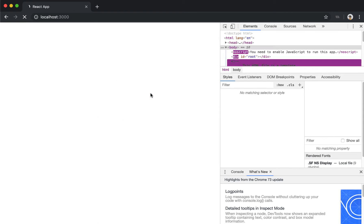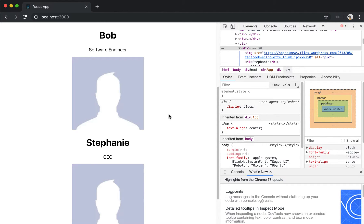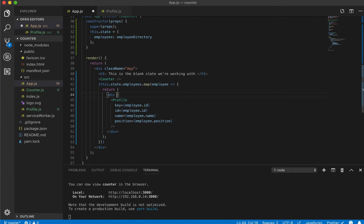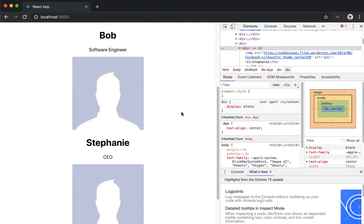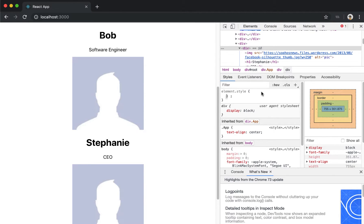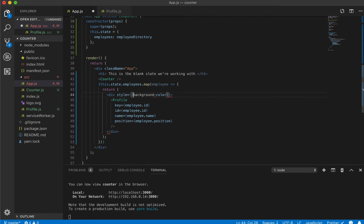To embed styles, we type style equals and then create double curly brackets. We give the attribute name in camelCase. So in regular CSS we'd write background-color with a dash, but in React JSX we convert it to camelCase — we delete the dash and capitalize the first letter of the following word. So it becomes backgroundColor. Then we put a colon and set it equal to the value we want.